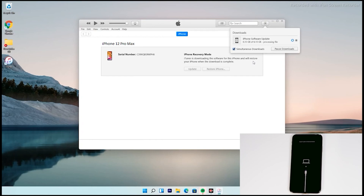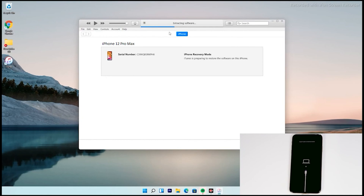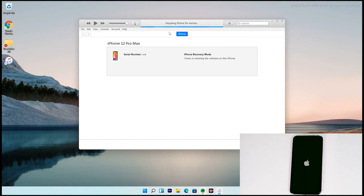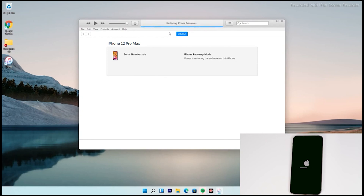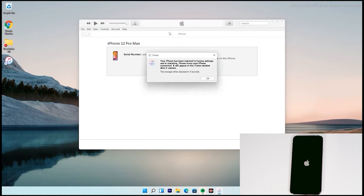As you can see, we have successfully downloaded the software and it is getting processed. It is now extracting the software, so wait for that too. As you can see, the iPhone is getting restored. Your PC now says that the iPhone is restored. Let's move to the iPhone.